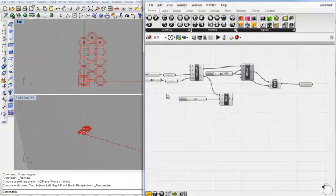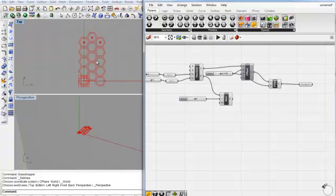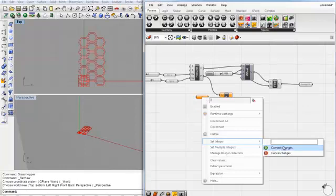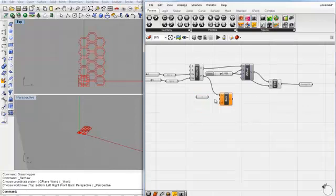And even though we have basically 5 hexagons in that direction, because of how the data management is, it starts at 0. So this would be 0, 1, 2, 3, and 4. So knowing that, let's set up an integer here of 0 to extract the bottom of the deformation.